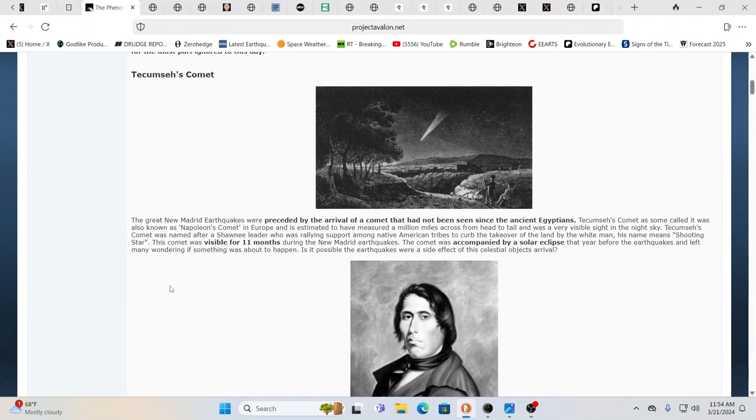This is a nice little recap. The great New Madrid earthquakes were preceded by the arrival of a comet that had not been seen since the ancient Egyptians. Now they're telling us that Pons Brooks comes around every 71 years. Again, I don't believe anything from NASA, nothing. Tecumseh's comet, as some called it, also known as Napoleon's comet, because there was a lot of big happenings over in Europe at the same time.